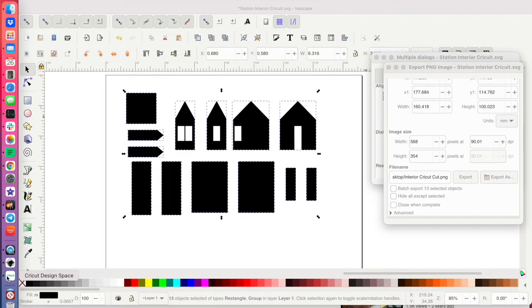So, now we'll open Cricut so you can see the steps to get there.